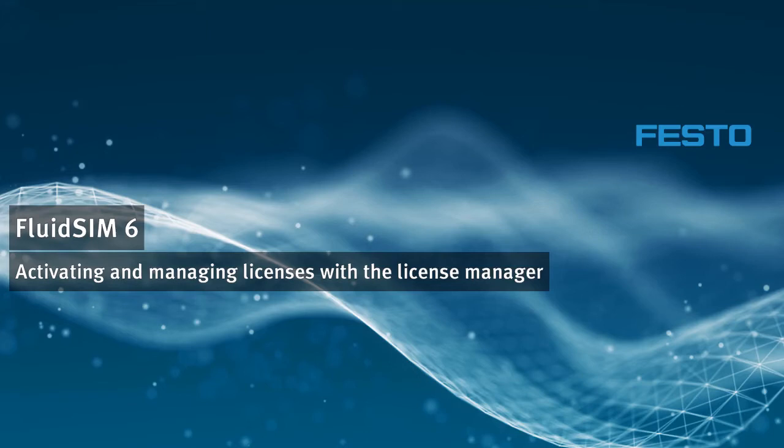Welcome to the video tutorials of FluidSIM. In this video we will show you the first steps to use the FluidSIM 6 license manager, how to create a license manager account and how to set up a first user group.